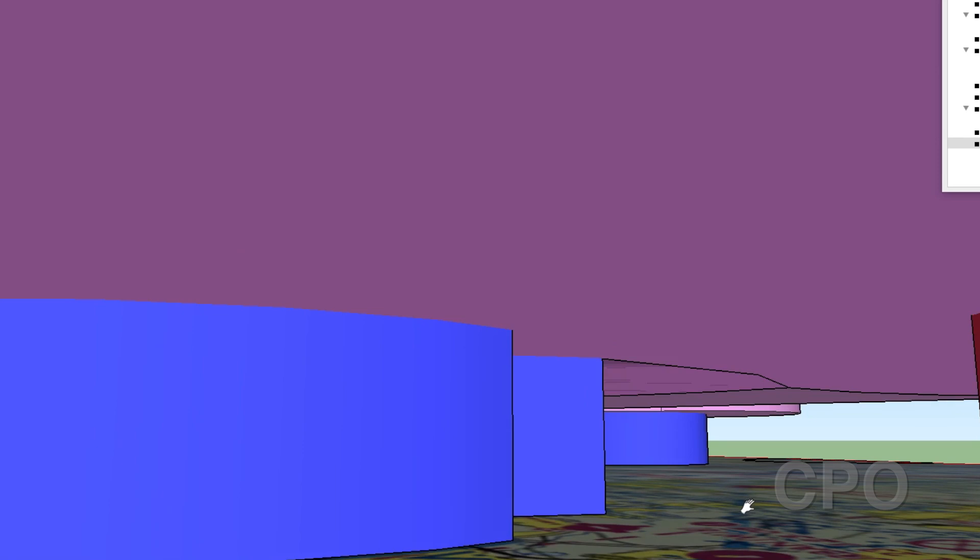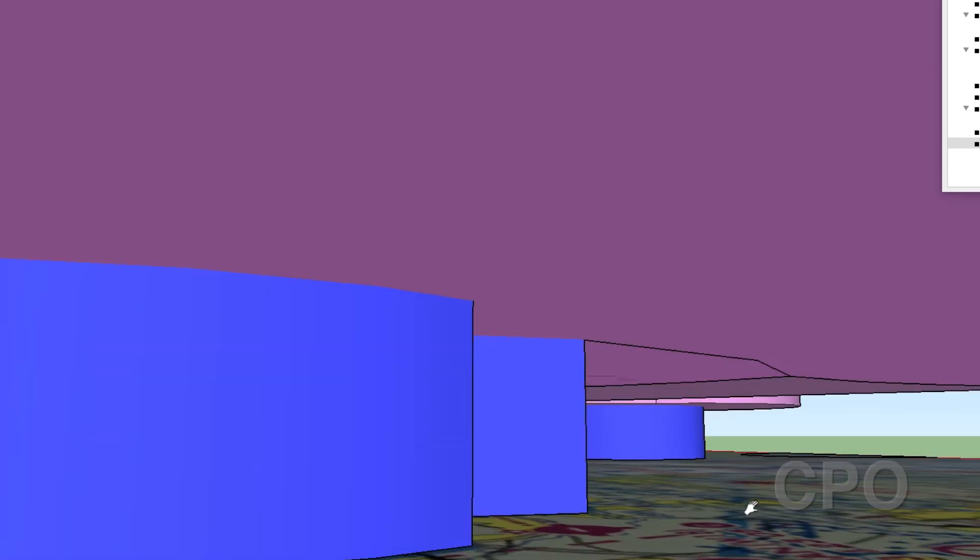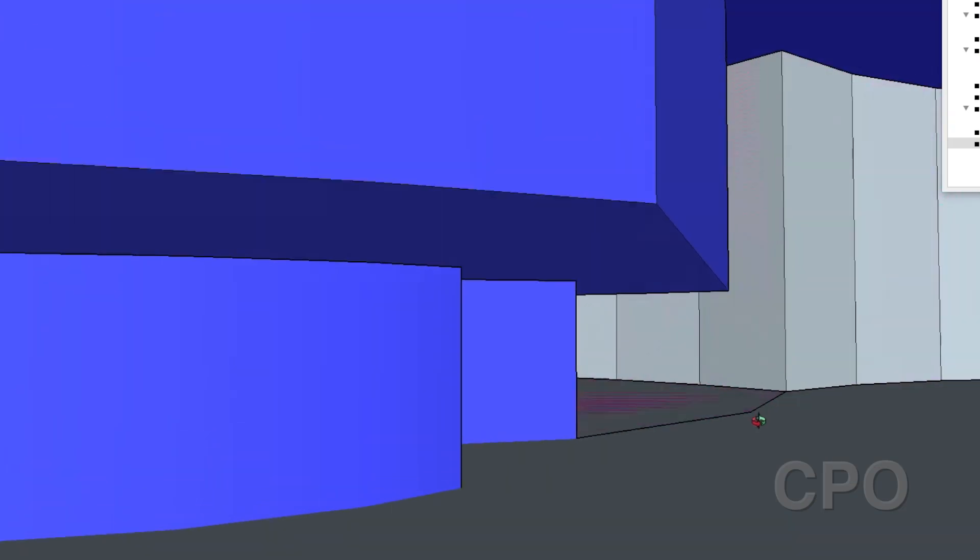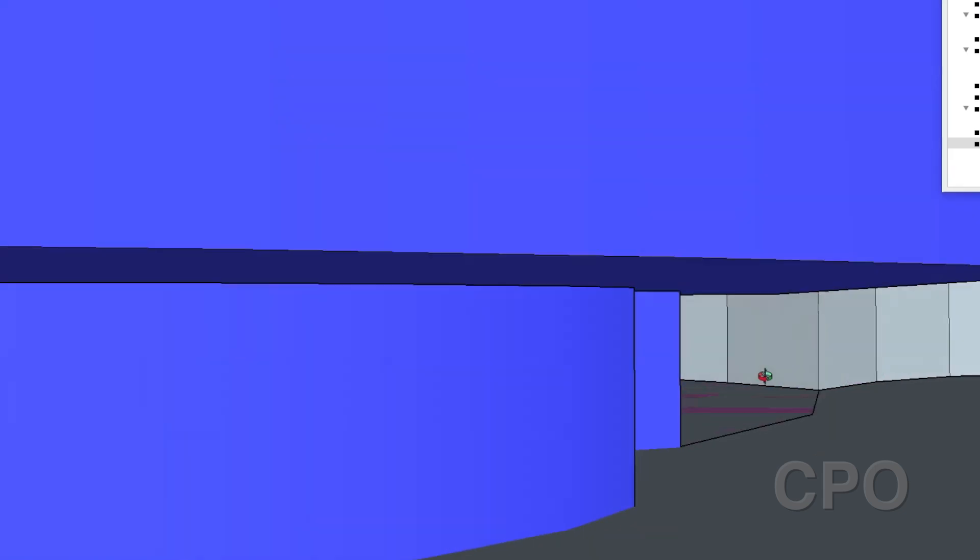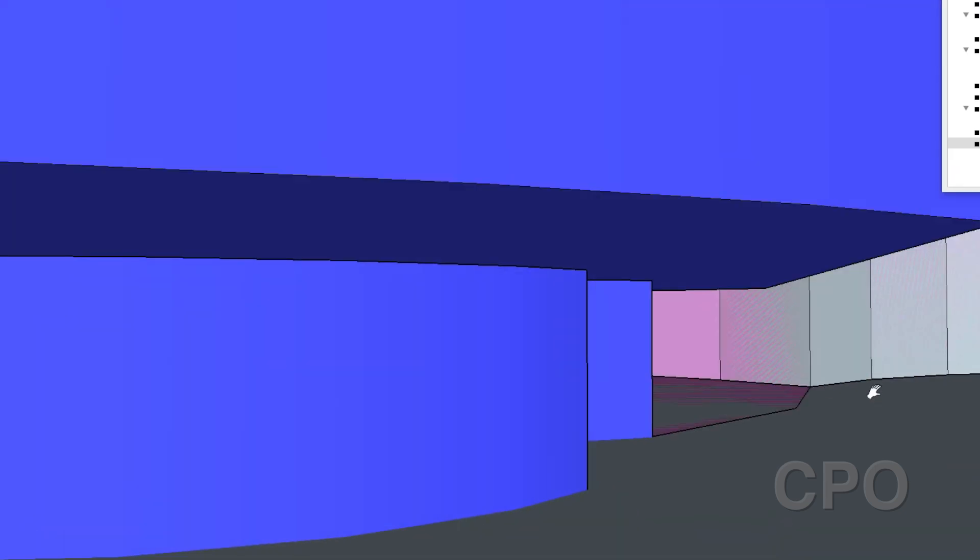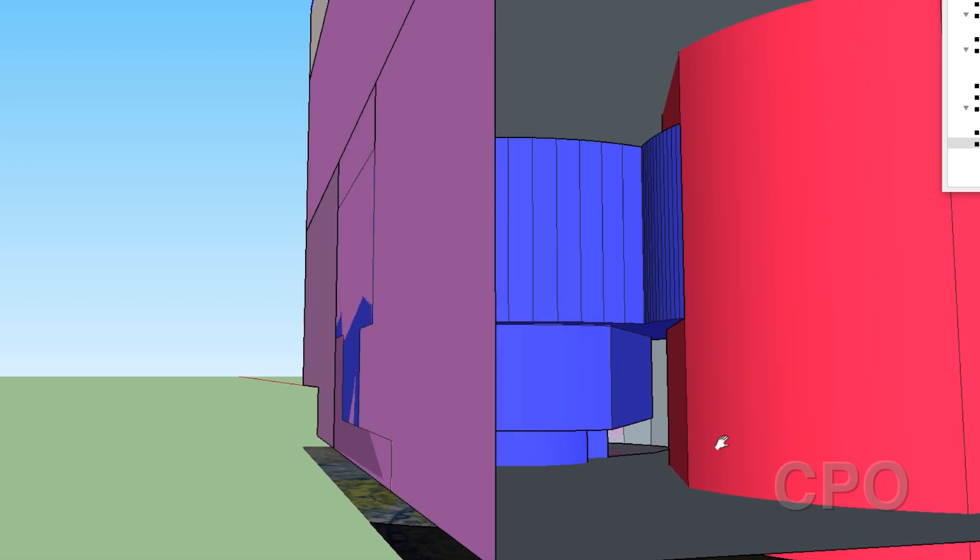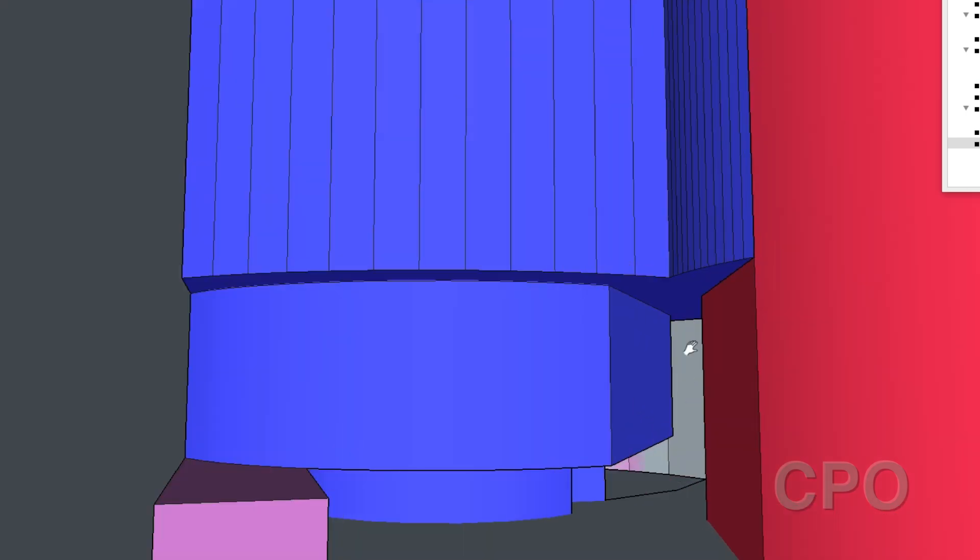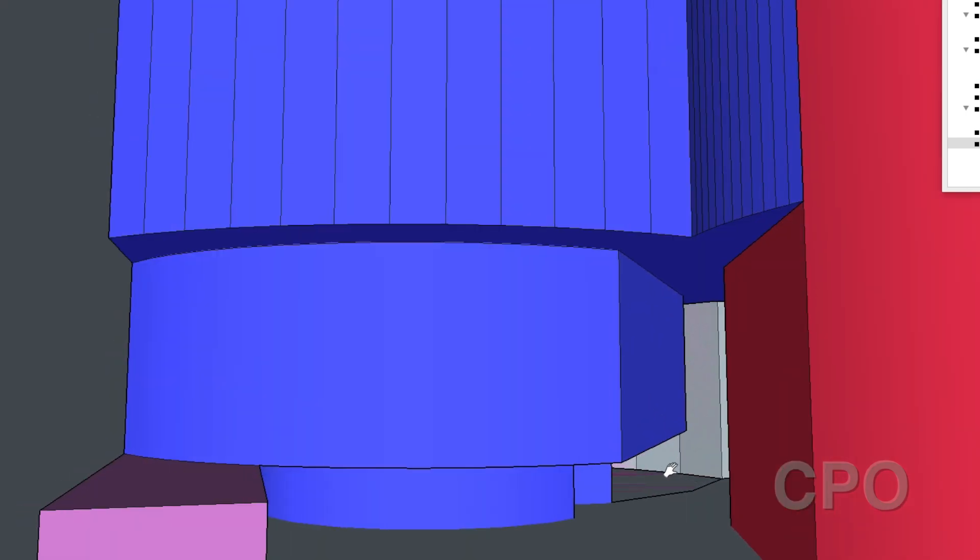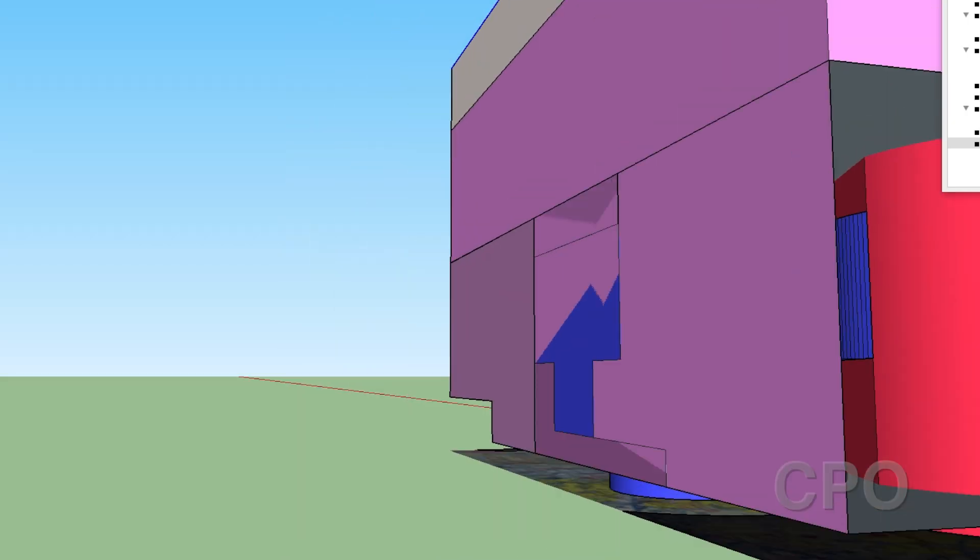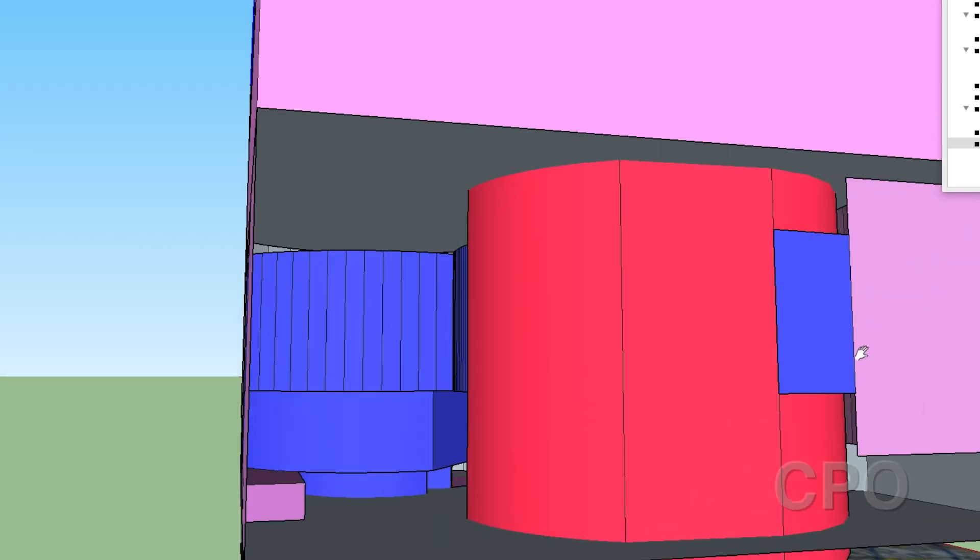And then as we are departing and we get up past the 700 feet, we enter into Class E. And then of course we're staying out generally of the Class B's, but you can see how the Class B starts to overlap. We've got like this tunnel of Class E here that we can go through without hitting any of the Class B's or the FRZ. So anyway, that's how that looks.